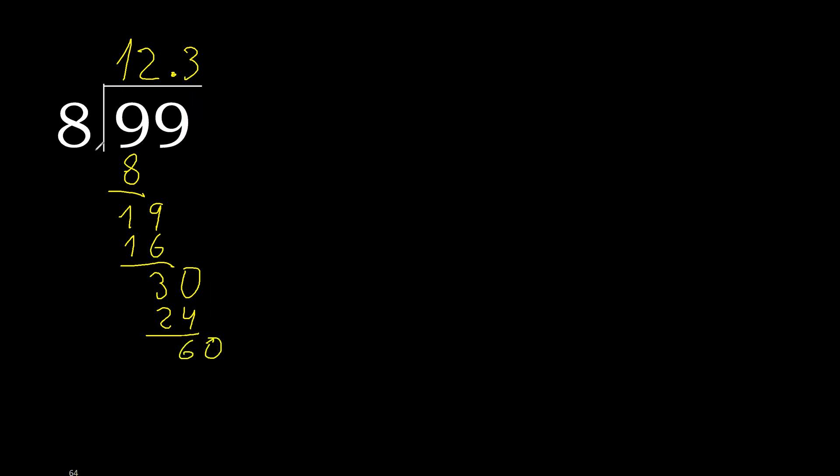60. 8 multiplied by 7. Subtract, complete. 40. 8 multiplied by 5, 40 subtract.